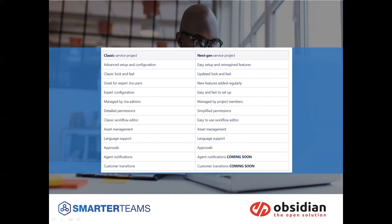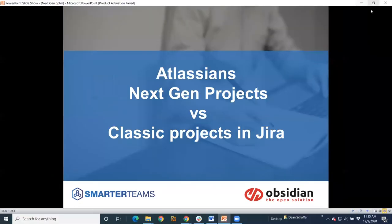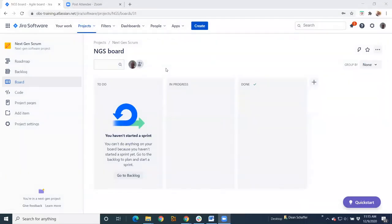Let's jump into a next-gen project just to show you the difference between them. So here we can see we are in my cloud instance, by the way.